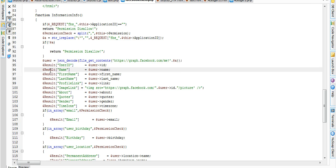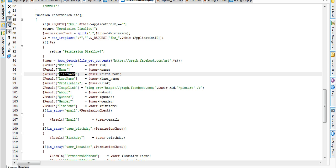We can pass permission. We can pull from Graph API. We can get user ID, name, last name, first name, profile, link, image, about, books, gender, etc. from user profile on Facebook.